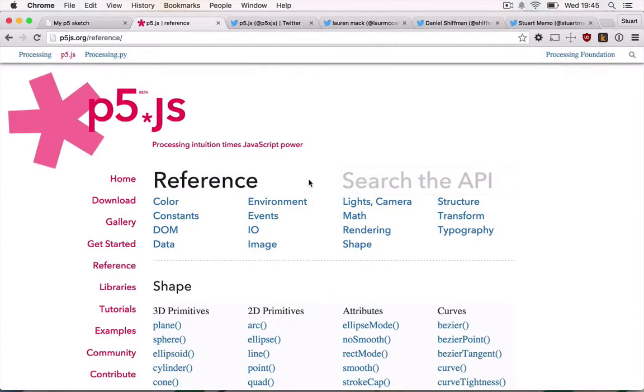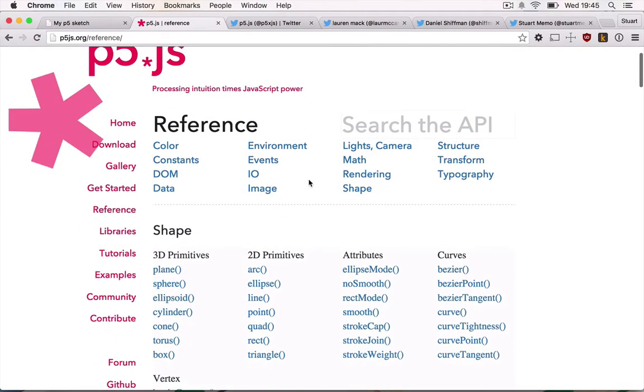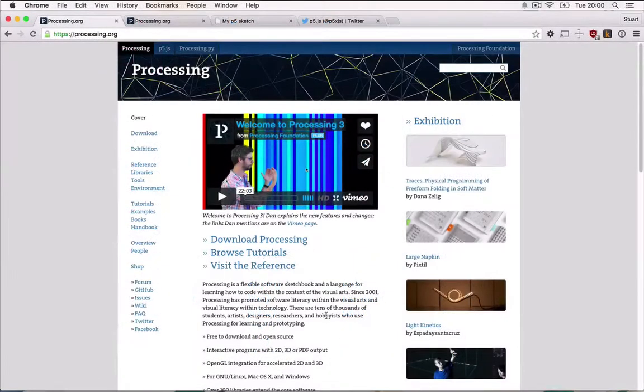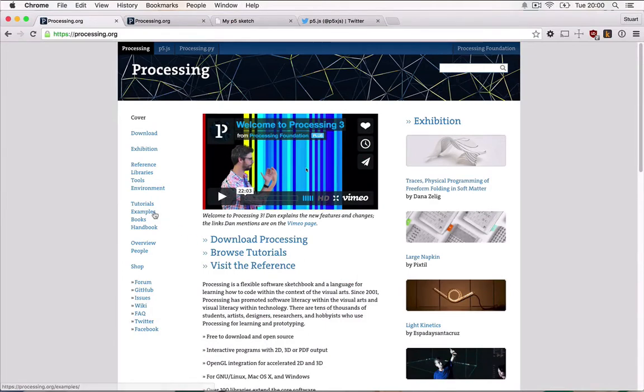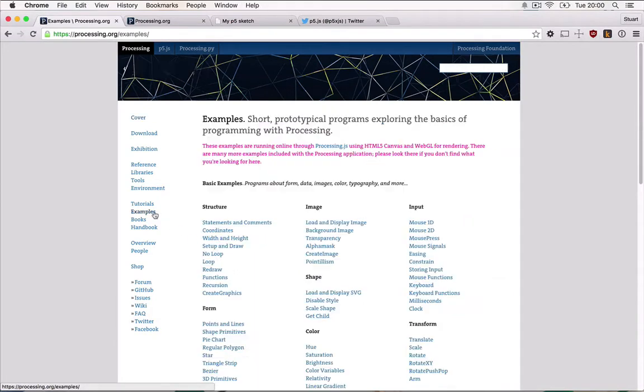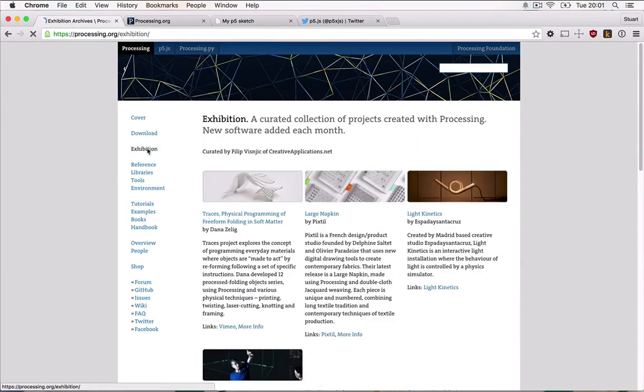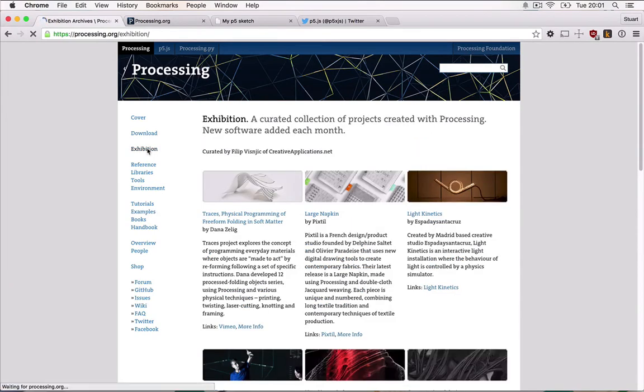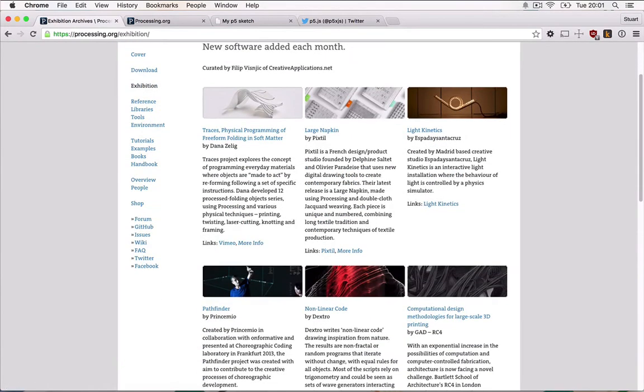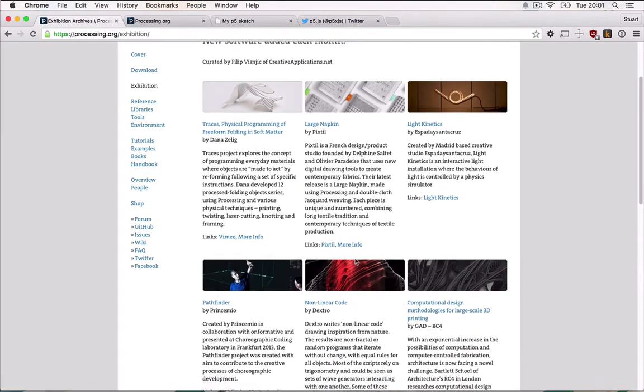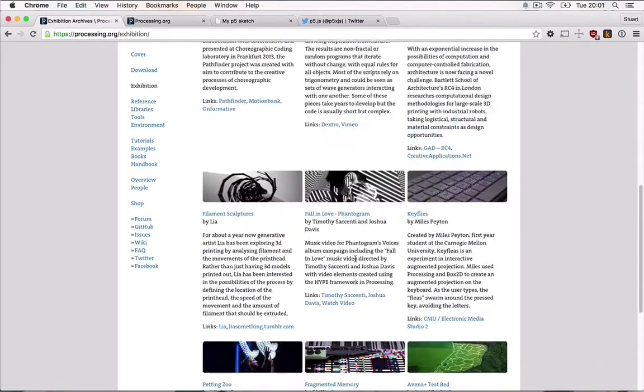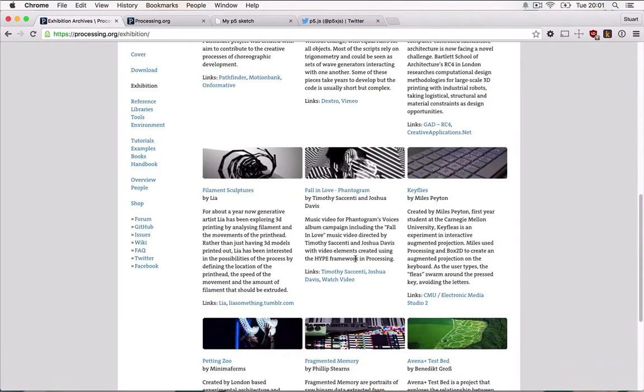Now p5.js is heavily inspired by the programming language Processing, which refers to itself as a flexible software sketchbook. Processing was created in 2001 with the purpose of teaching non-programmers how to code, but since then it has become the language of choice for tens of thousands of artists, designers and students to create artistic works and prototypes.